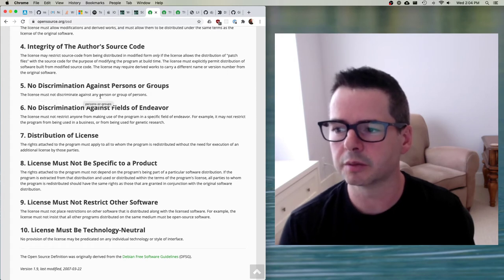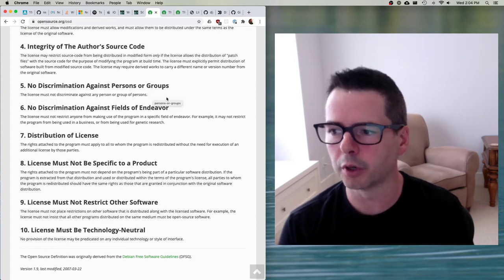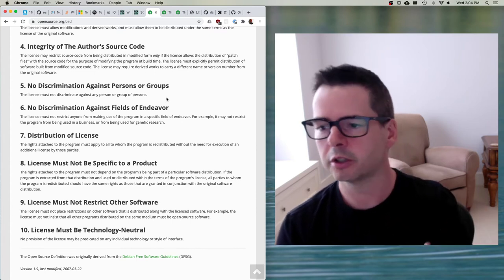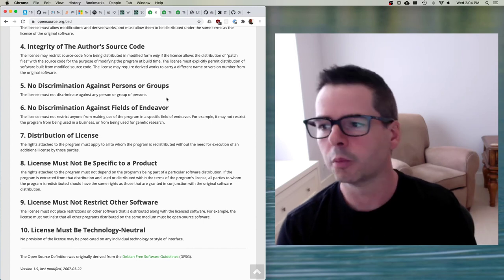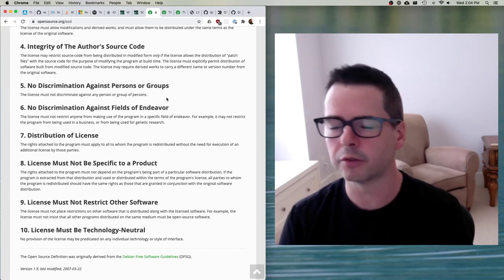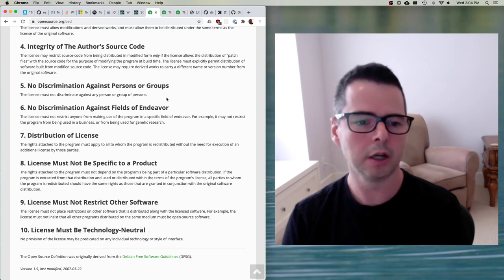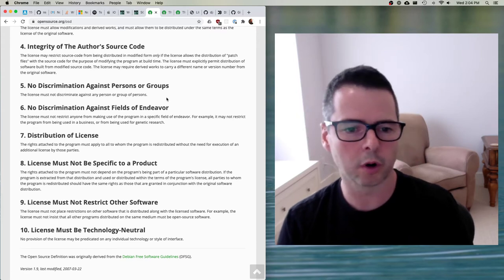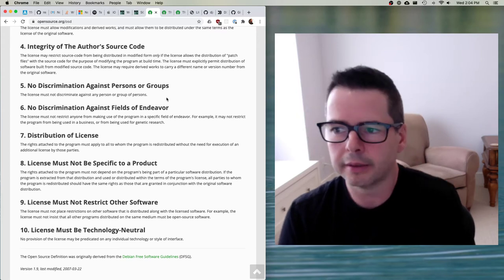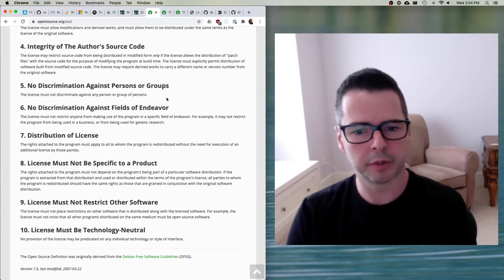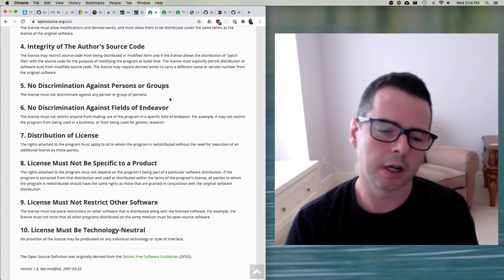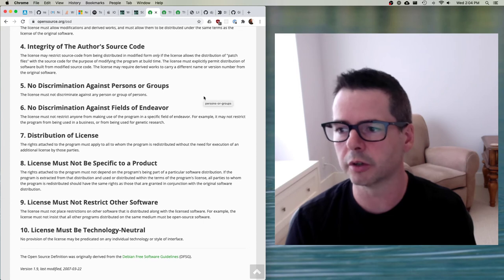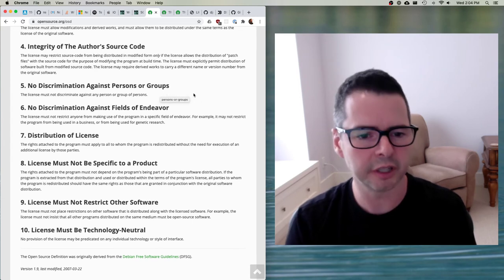Number five — no discrimination against persons or groups: the license may not discriminate against any person or group of persons. You can't have a piece of software and say I'm only going to allow certain people to use it. Open source doesn't allow that — if you're saying only certain people or organizations can't use this, that isn't open source. There's lots of controversy about this right now from people who want to add ethical clauses to open source licensing. But at the heart of open source is that we shouldn't be saying who can and can't use things.